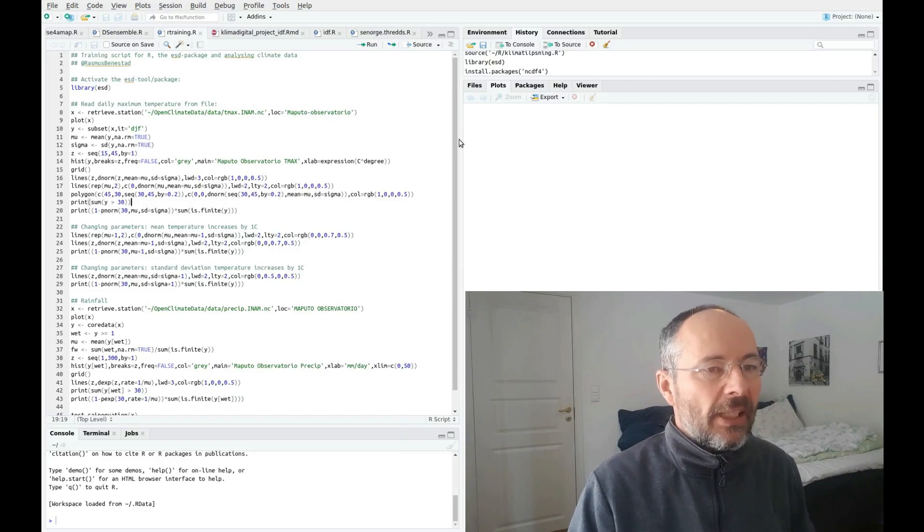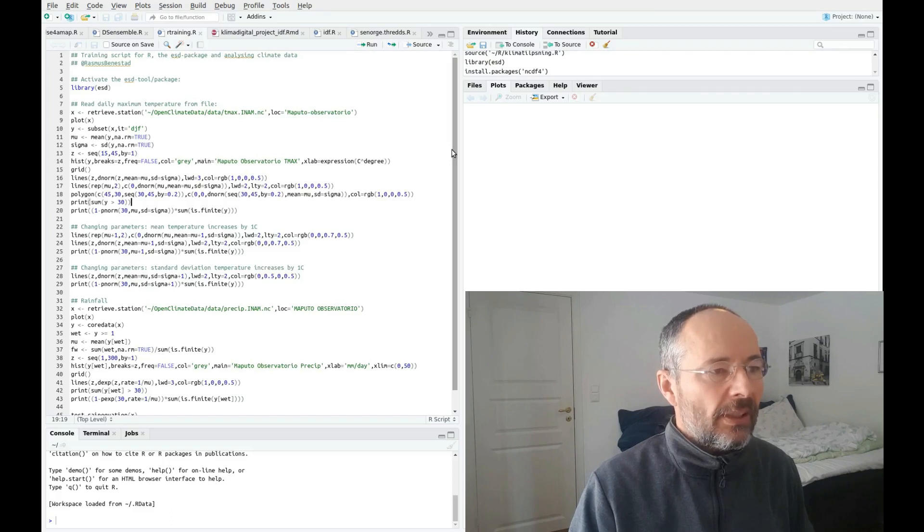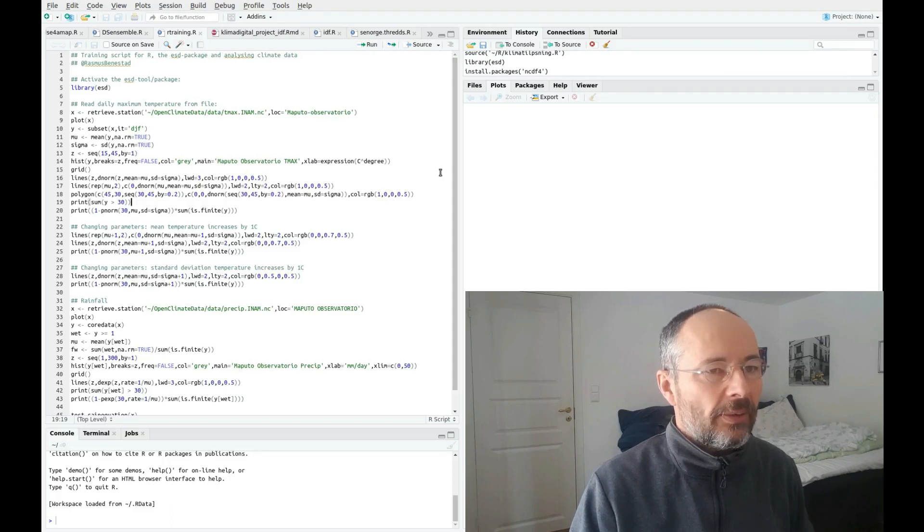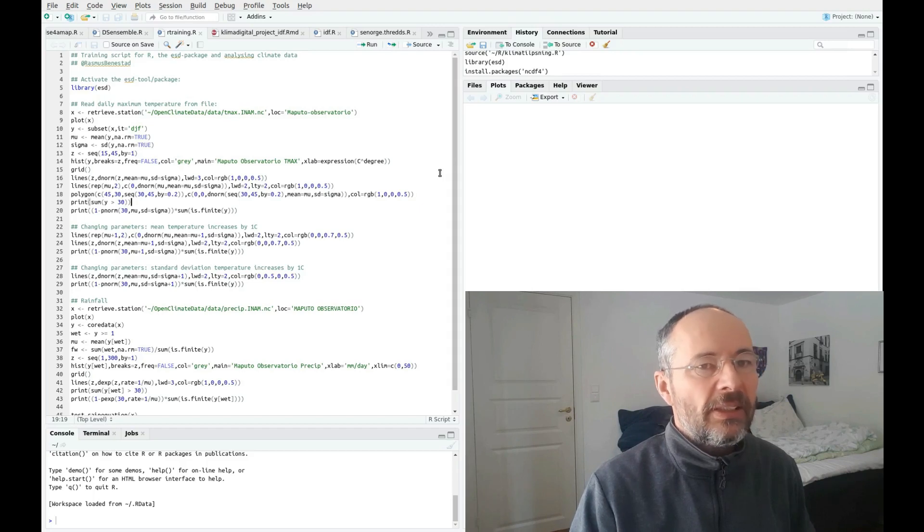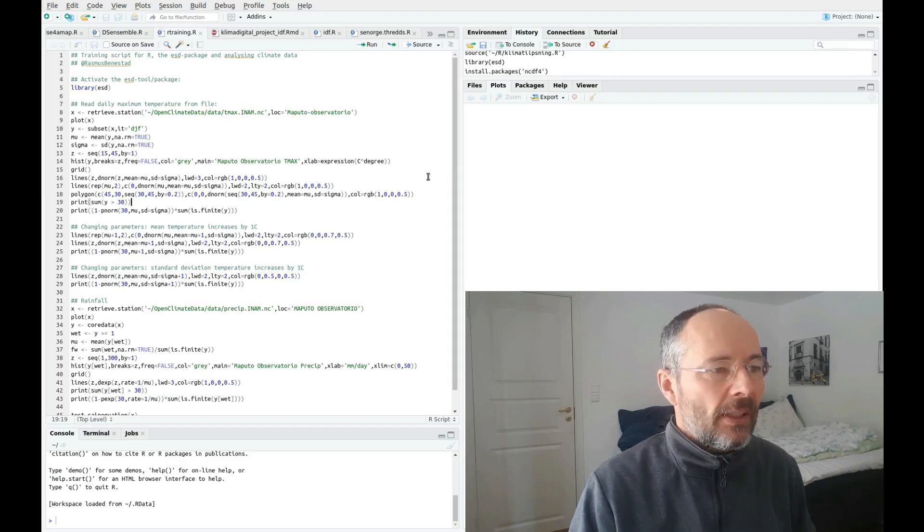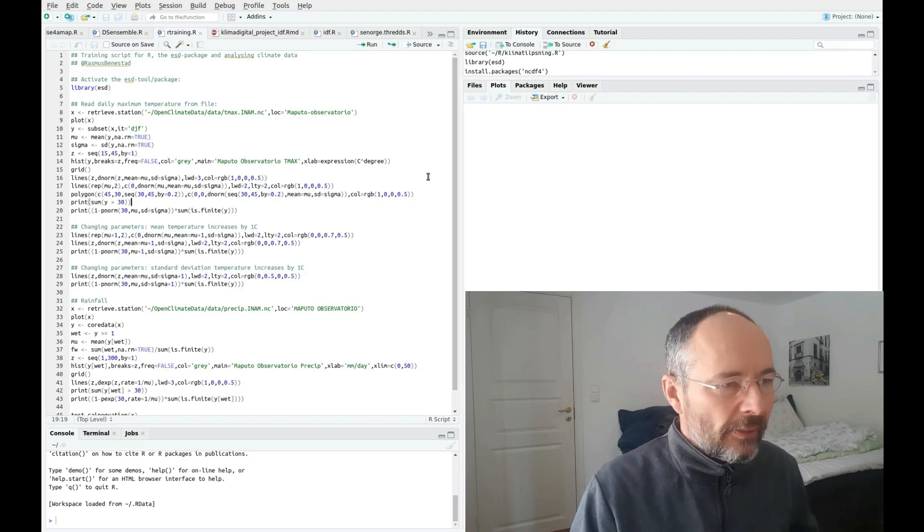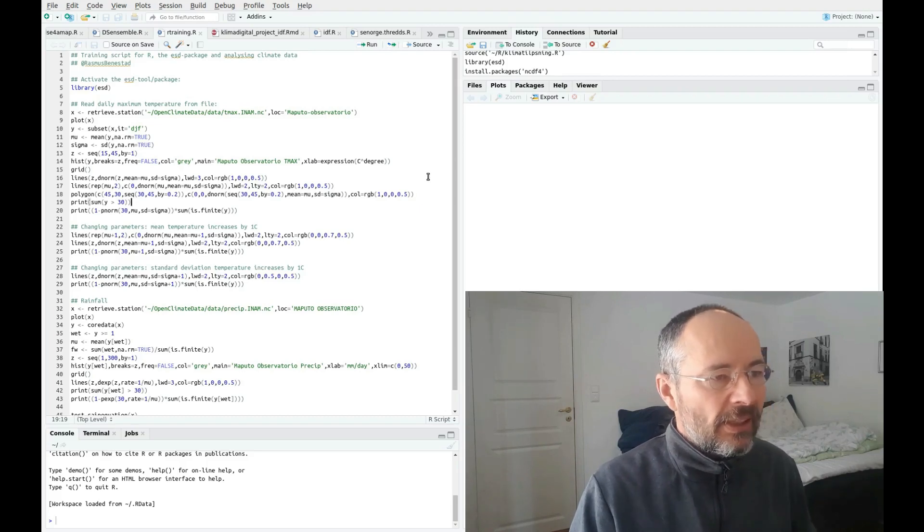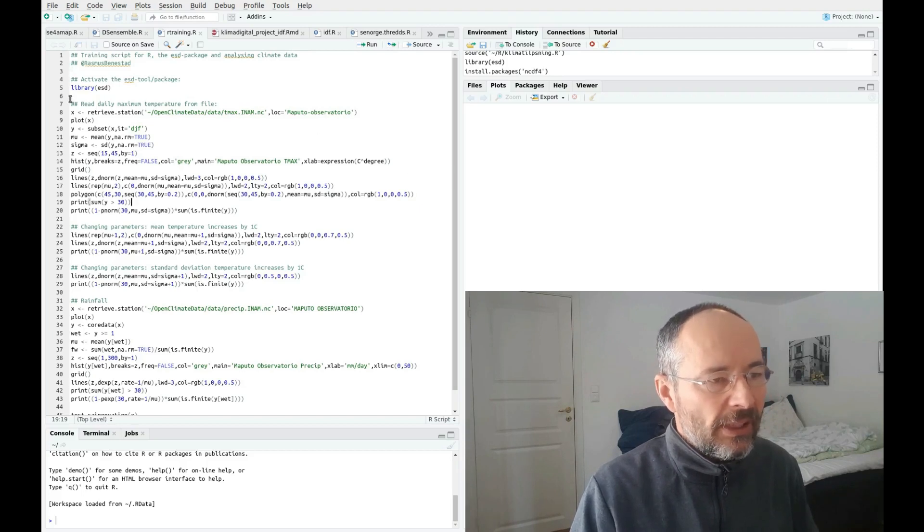First we need to activate the ESD package, so I'm just clicking on this and then I press run to go through the script and carry out each instruction. After I have activated the ESD package, then I can use this function called retrieve station.